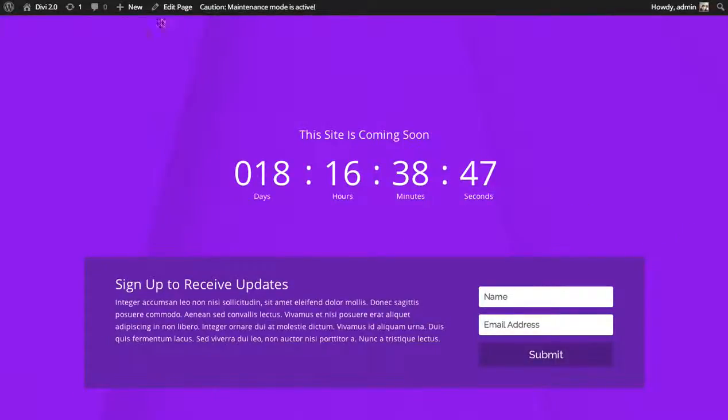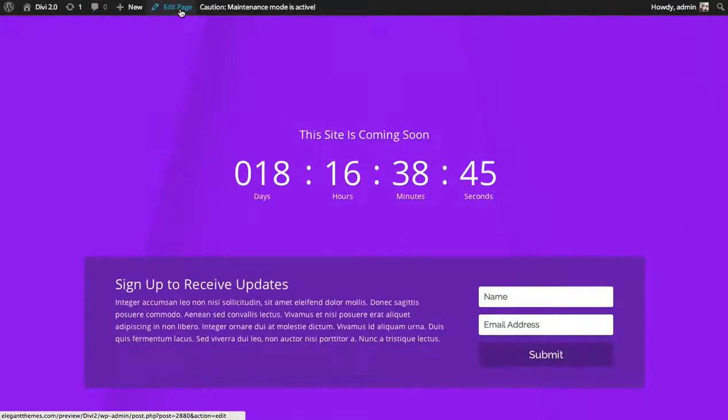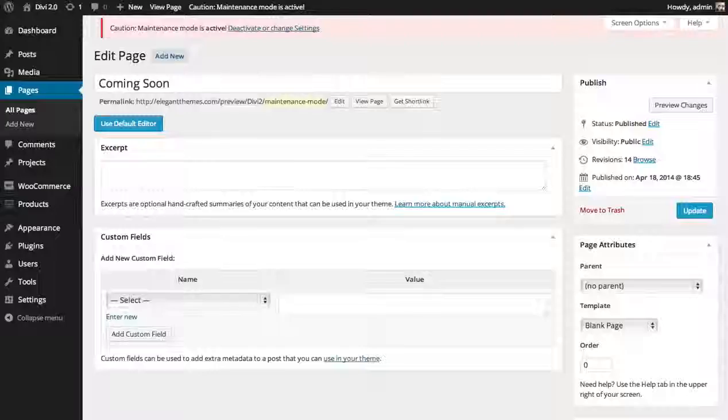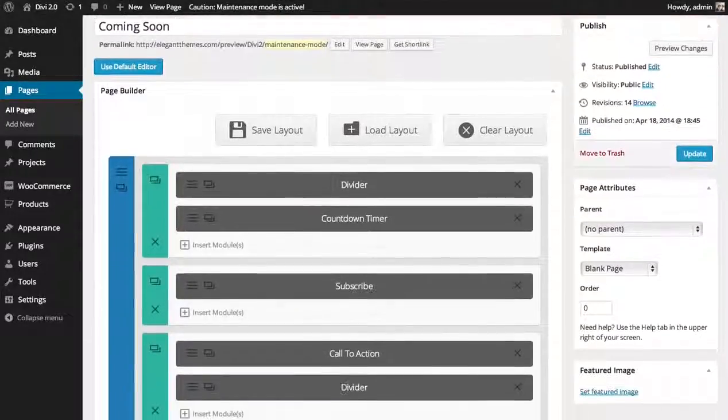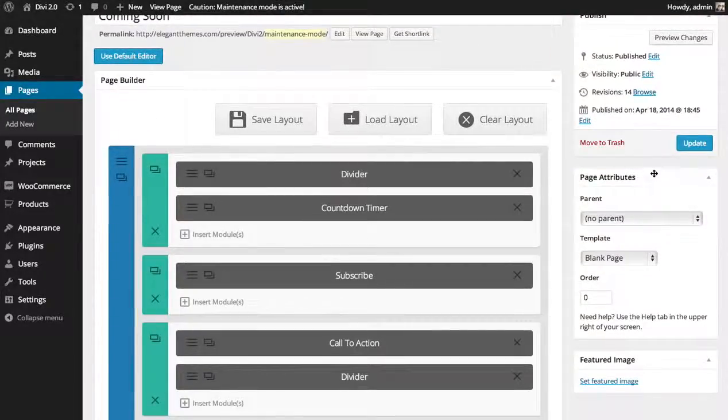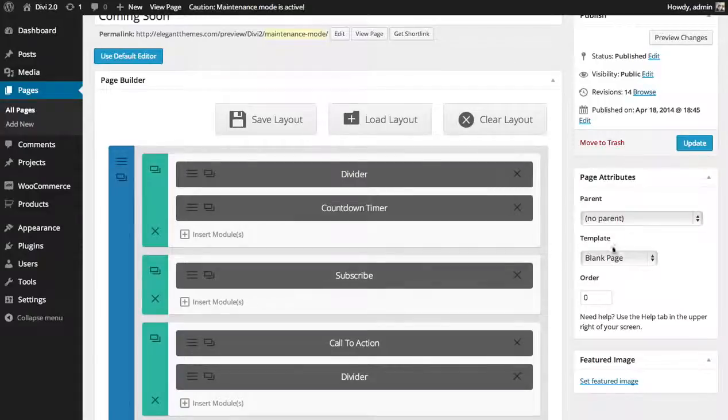So to do this all you need to do when you create or edit your page is look for the page attributes box here and then look for the template.